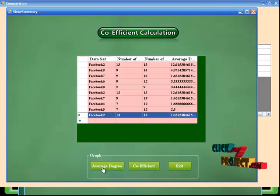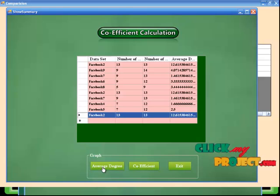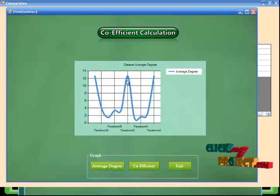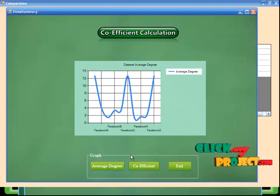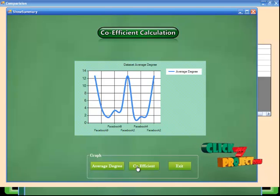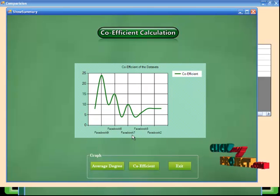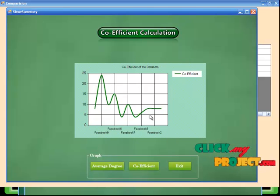Finally we generate the chart. The average degree chart shows the flow of the average degree. Next you can click the coefficient chart — this is the coefficient chart.